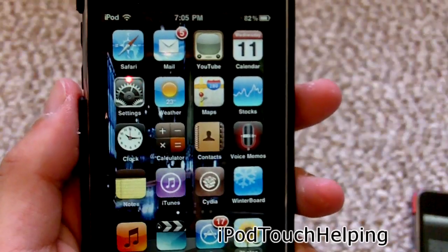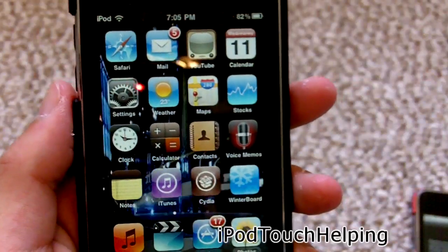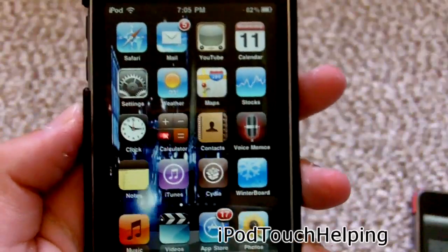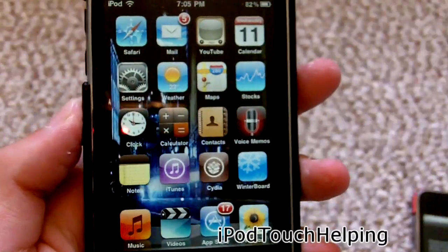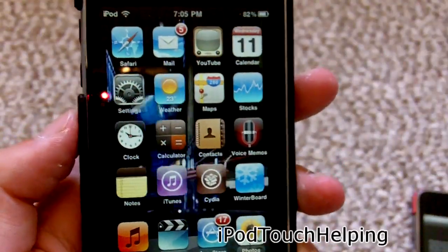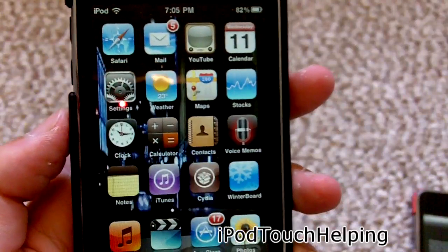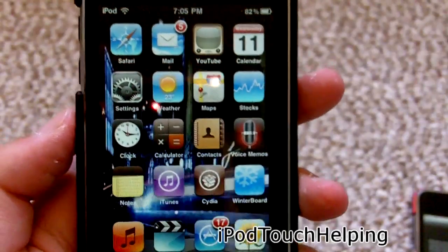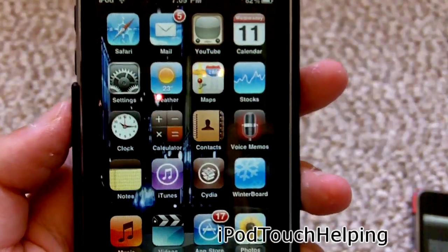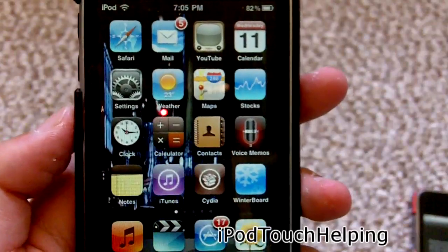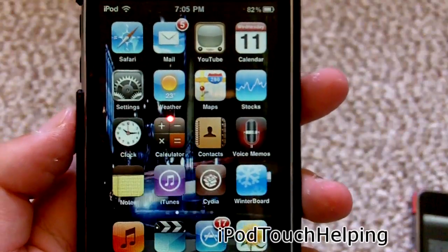Hey, what's going on guys, iPod Touch Helping here. Today I'm going to be showing you guys how to get moving wallpaper on your iPod Touch on 4.0 firmware or above. This works on 4.0, 4.0.1, and 4.0.2, since that did just come out.